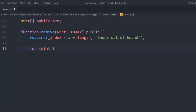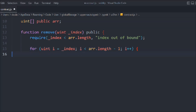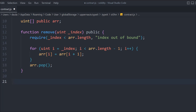Here we're going to run a for loop. We'll say uint i equals the index we are getting; if i is less than array.length minus one, we increment and shift elements left by assigning array[i] = array[i + 1]. Then we simply pop the last element. Just imagine you have 10 elements in an array and you want to delete from position five onwards.